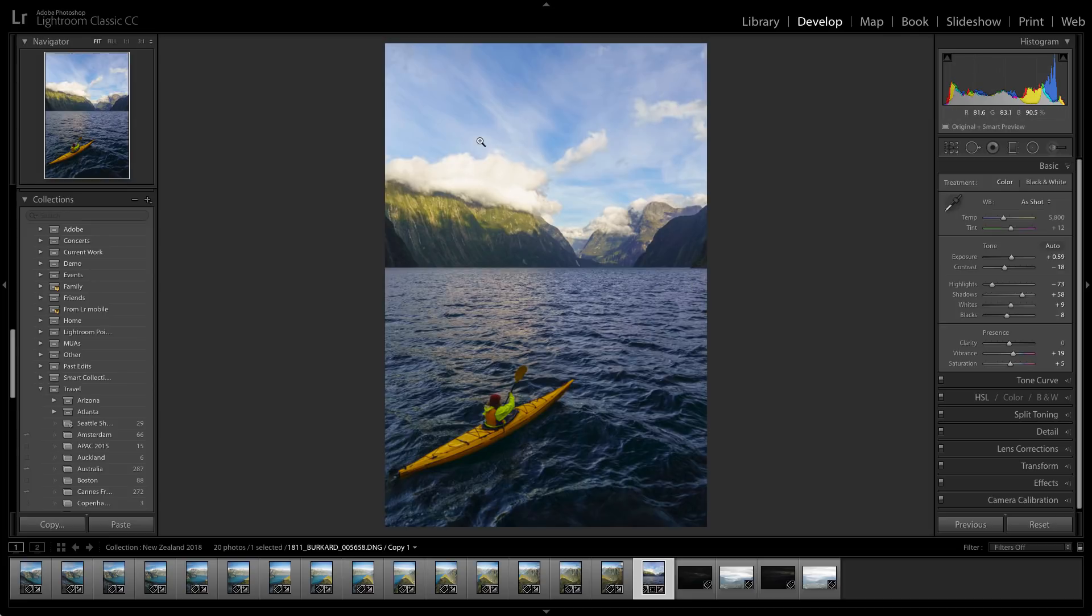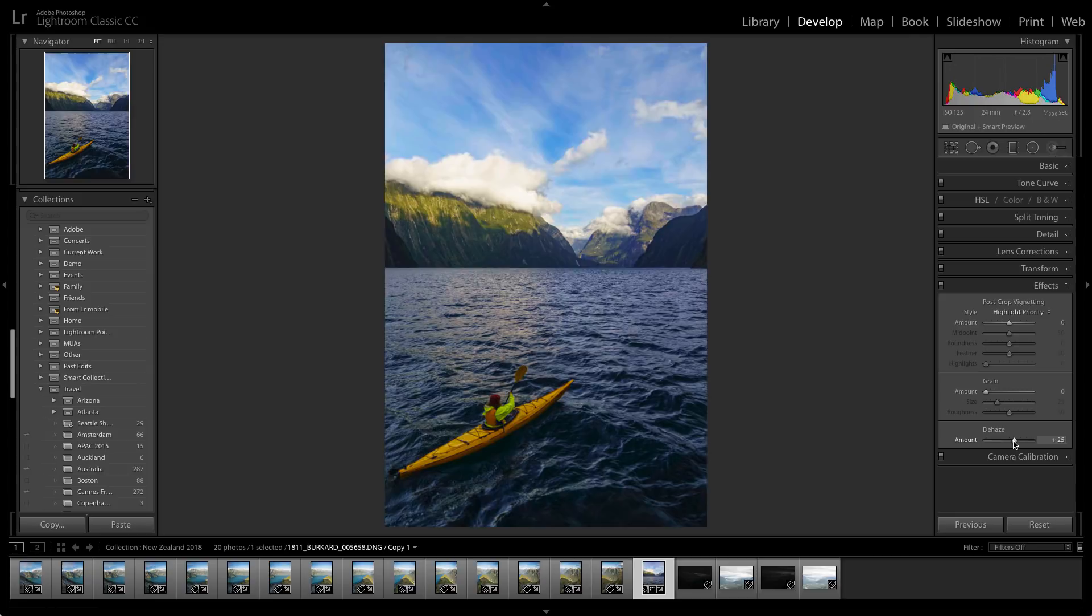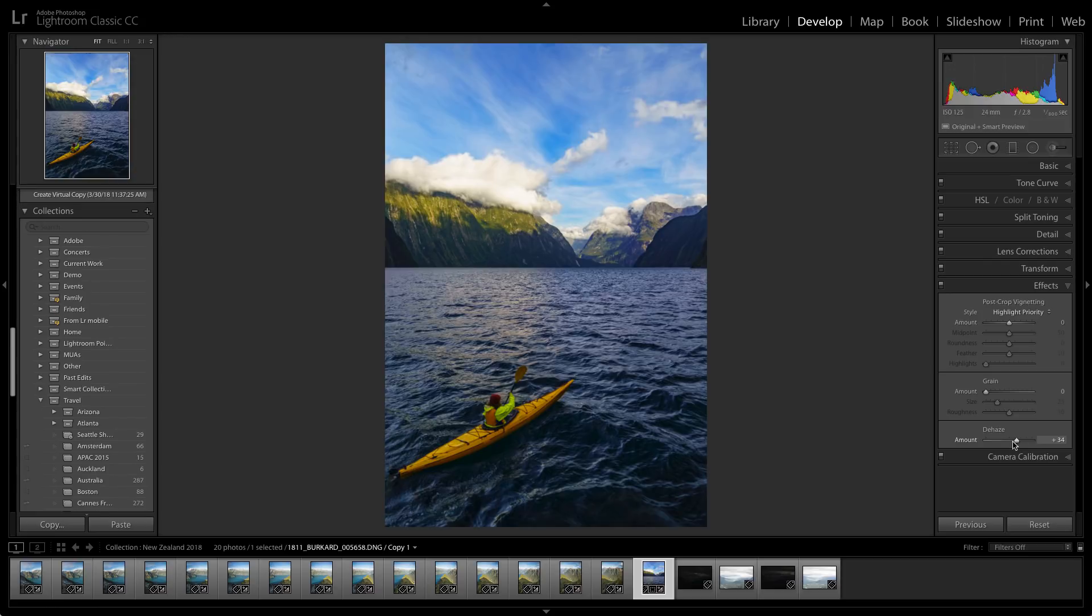I notice that my sky is still a little bit hazy. So I'm going to go over to my effects panel and I'm just going to bring up the dehaze ever so slightly. Look at what that does. Look at the improvement it makes in the sky just that easily.